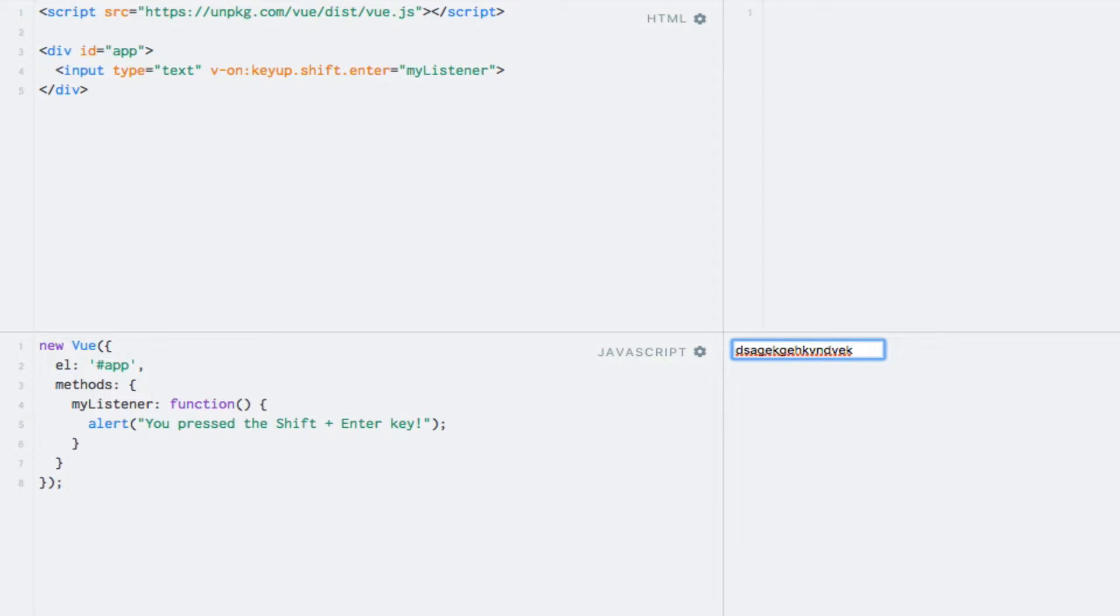In this example, we have once again chained multiple modifiers. In this case, a modifier key, being the Shift key, and a key modifier, being the Enter key.